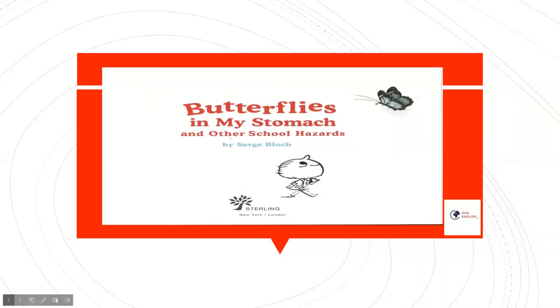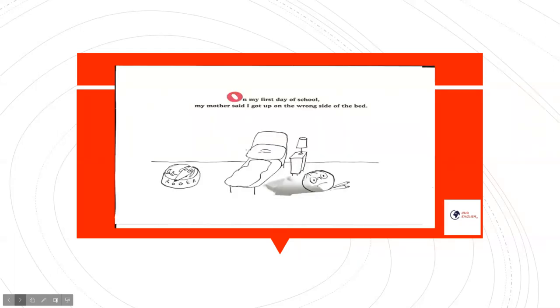Butterflies in My Stomach and Other School Hazards by Serge Blanc. On my first day of school, my mother said I got up on the wrong side of the bed.